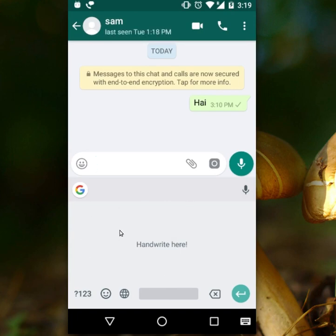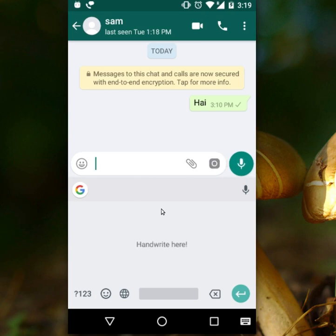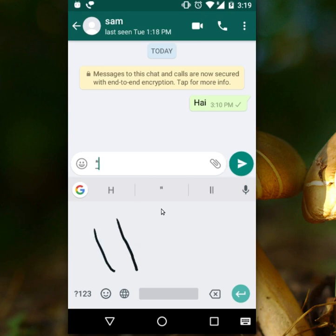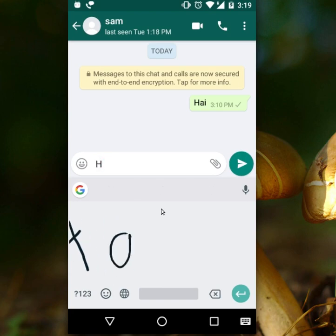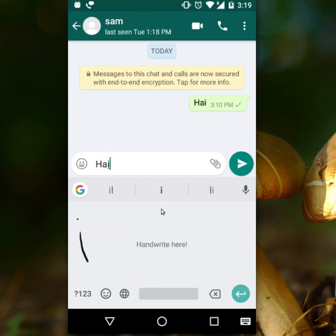You can write your message here and it will automatically be converted to letters. I am going to write my message — just 'hi'. The message is converted to the English letters 'hi', then send.